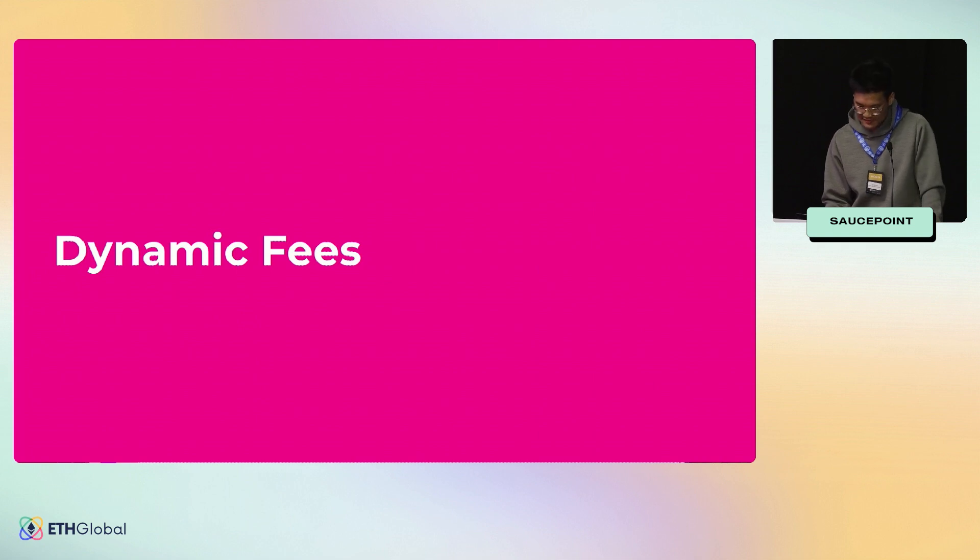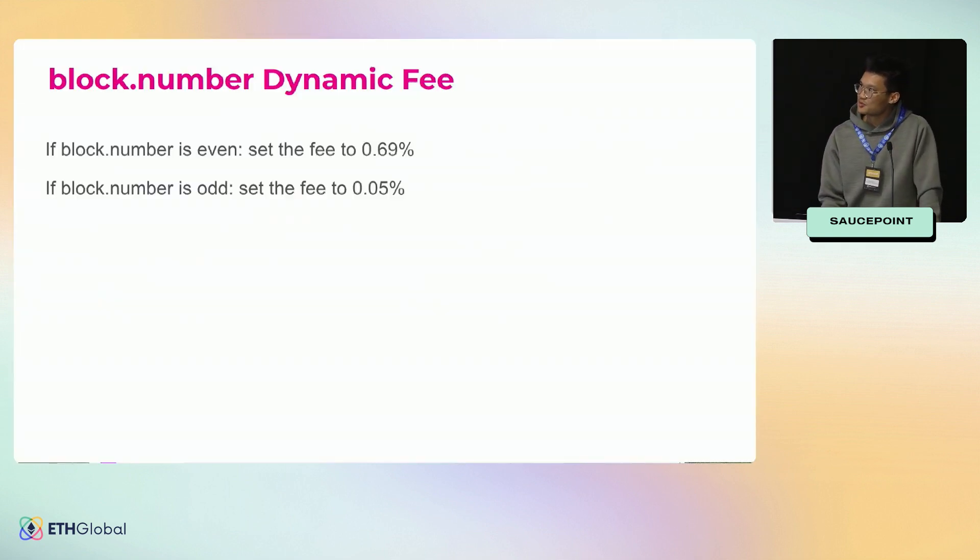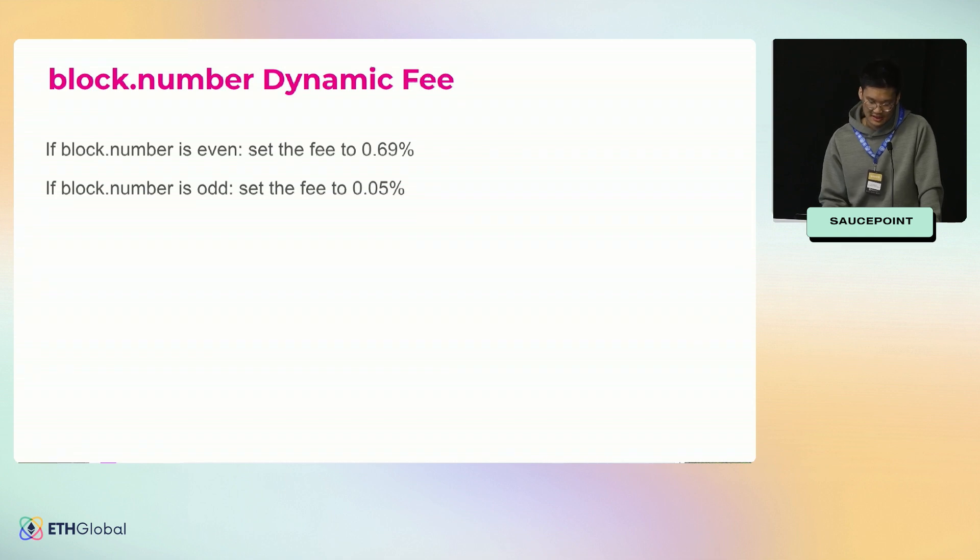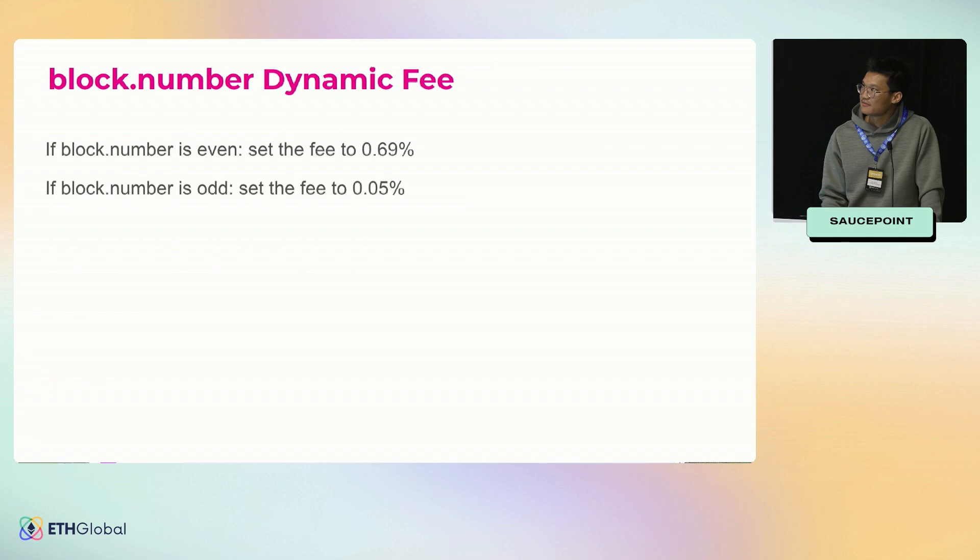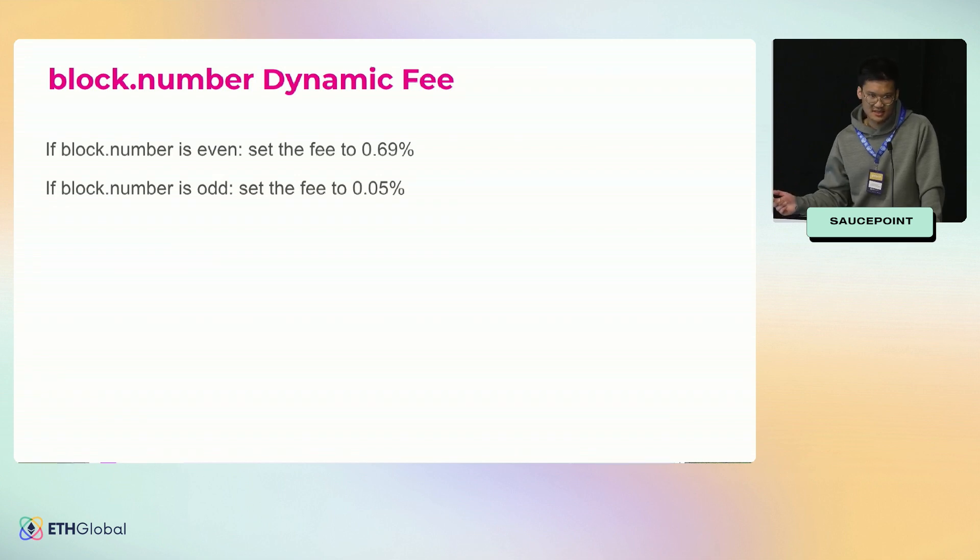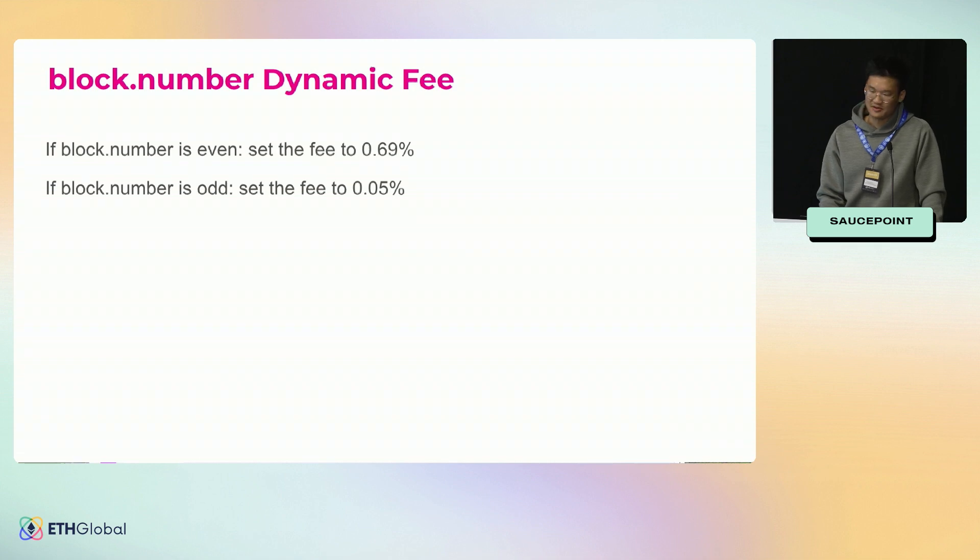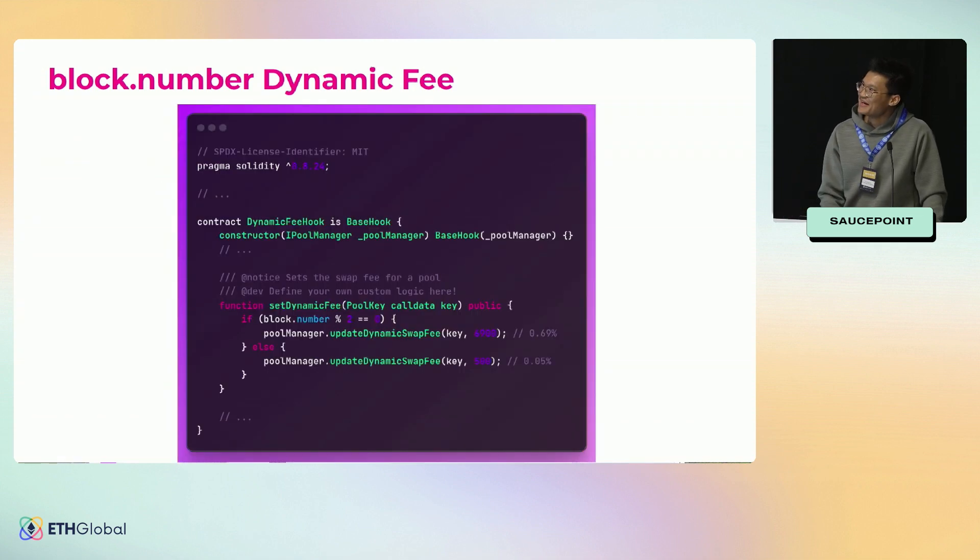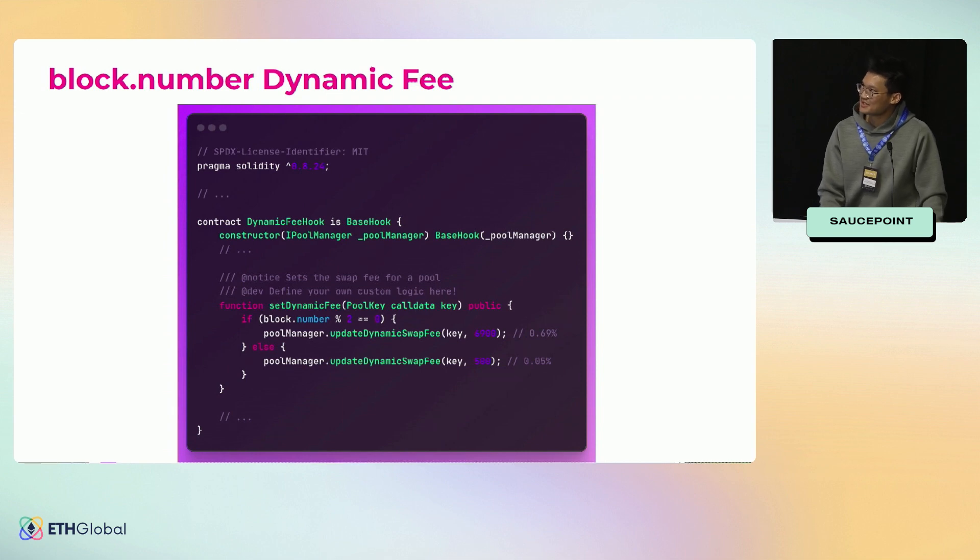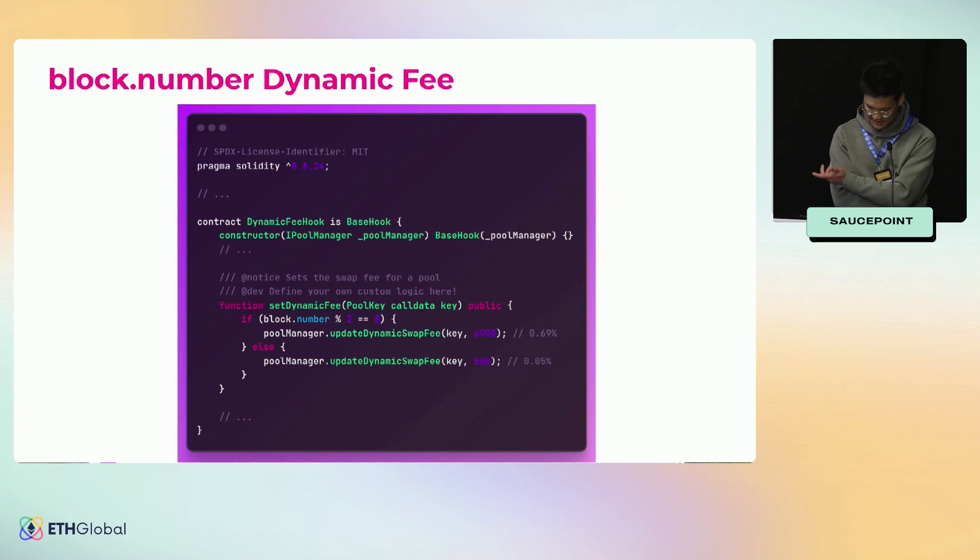Dynamic fees. We're just going to go through a super easy example so you guys are familiar with how it looks. If the block number is even we're going to set it to 69 bips. If the block number is odd it'll be cheaper. I don't know why you would do this in production, but it could be cool. So this is what it looks like.